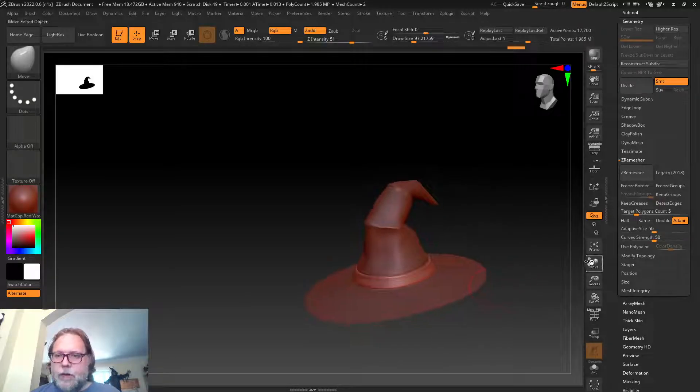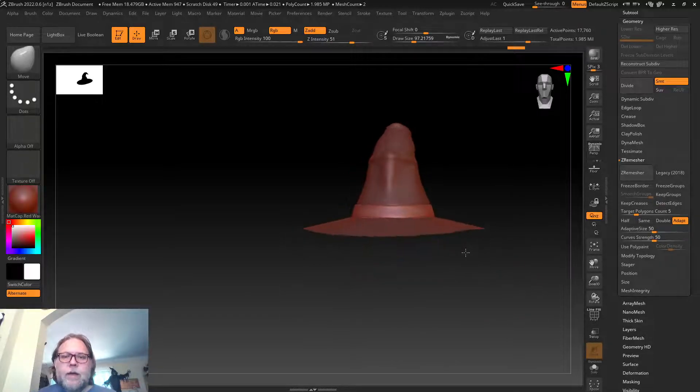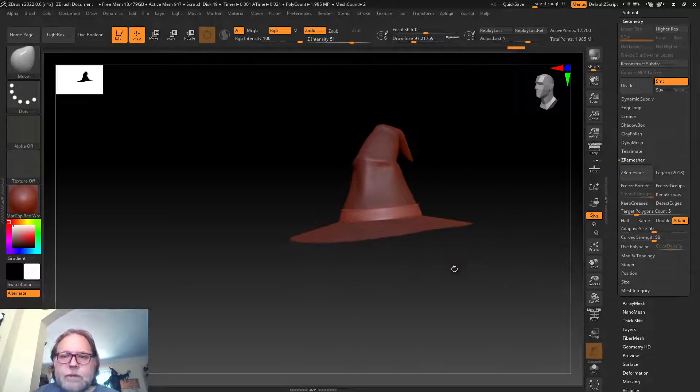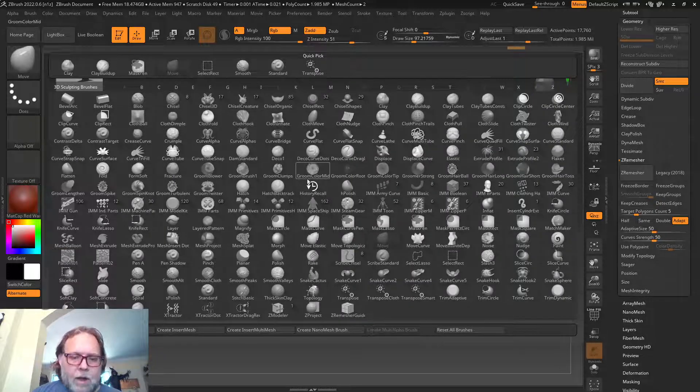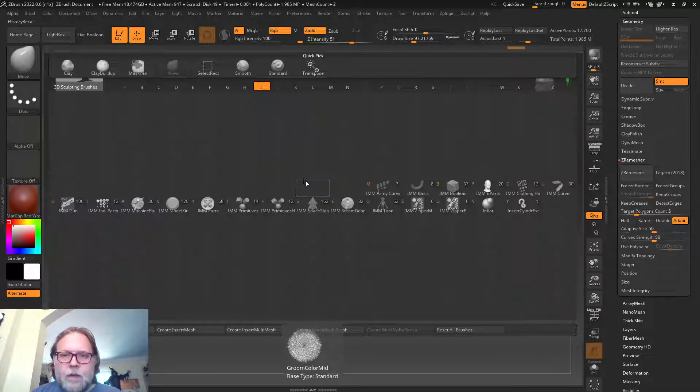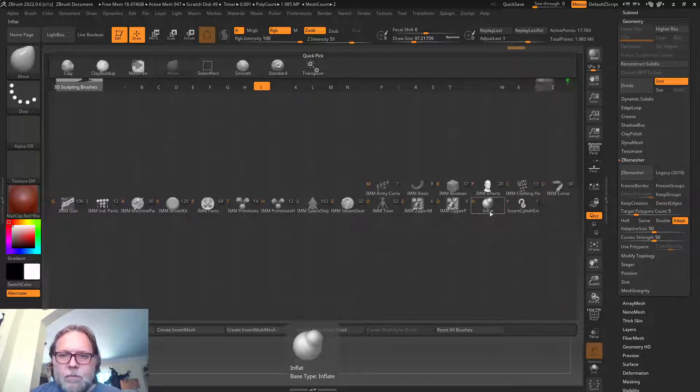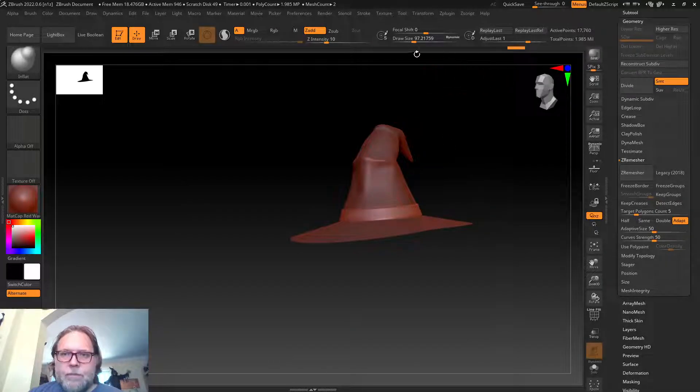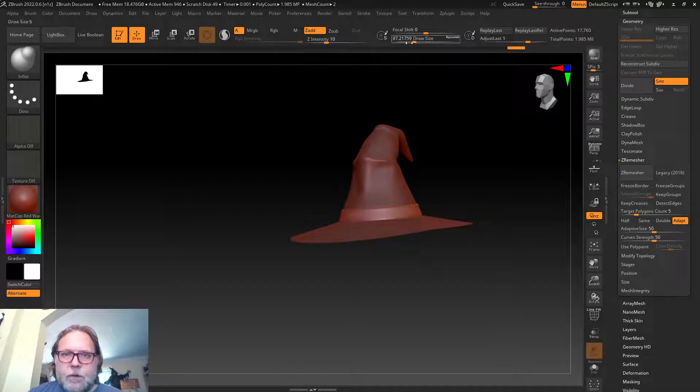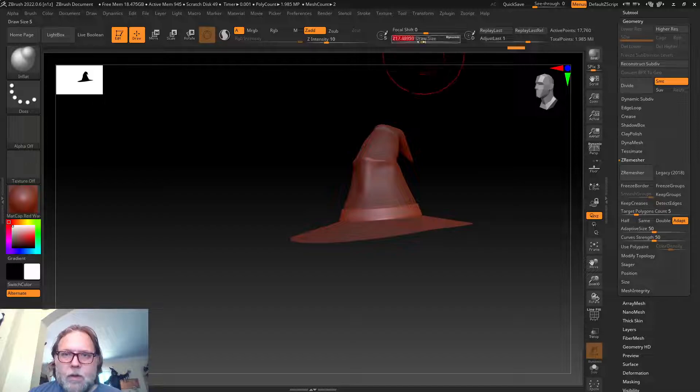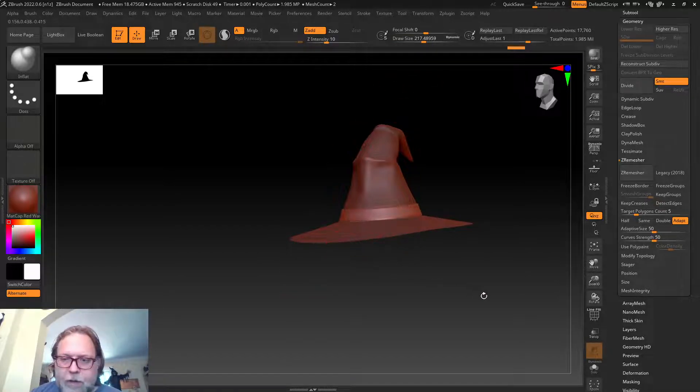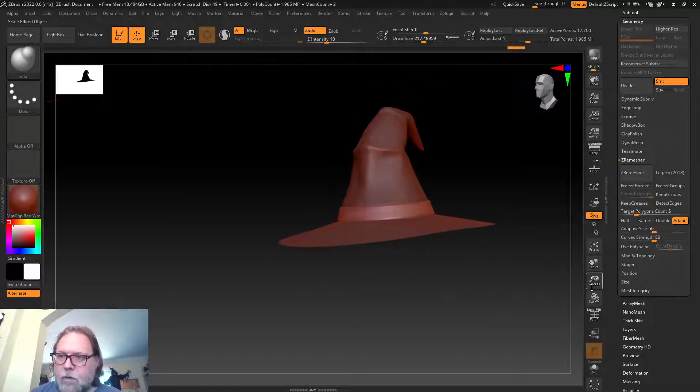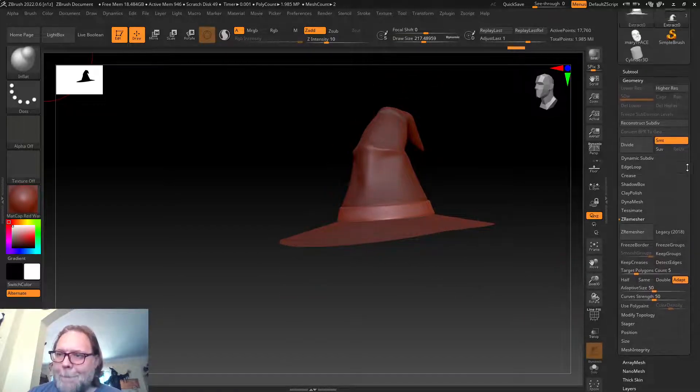Now we start getting our shape. I could keep playing with this as much as I want until we're happy. Maybe I'll even inflate the brim a little bit.